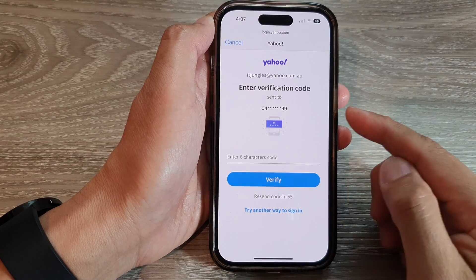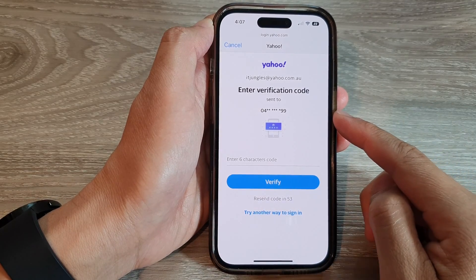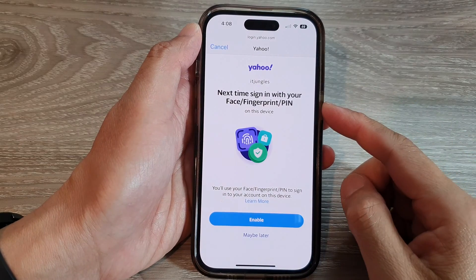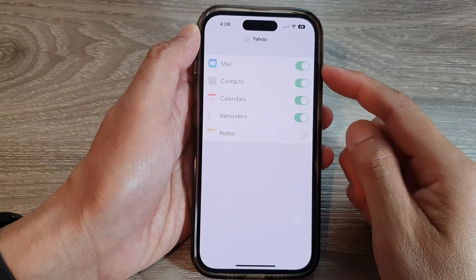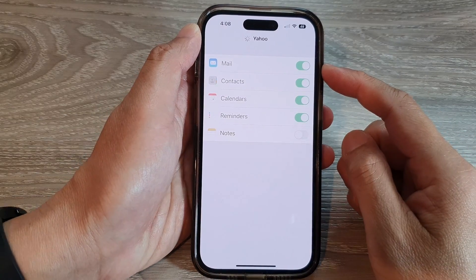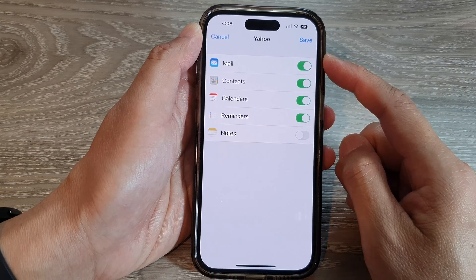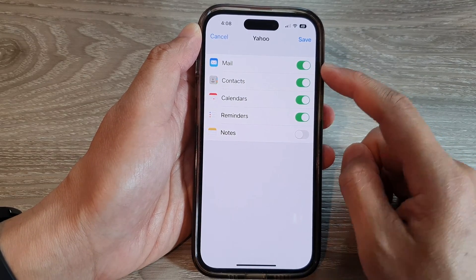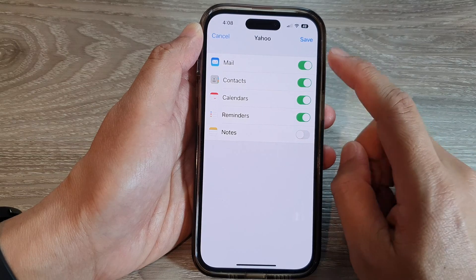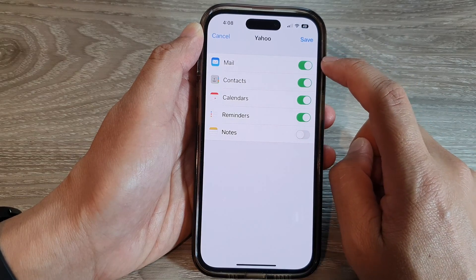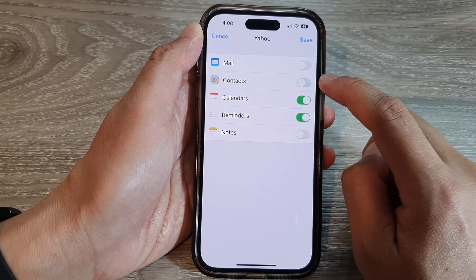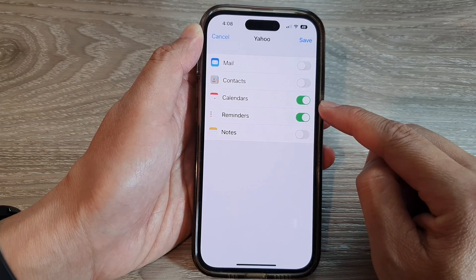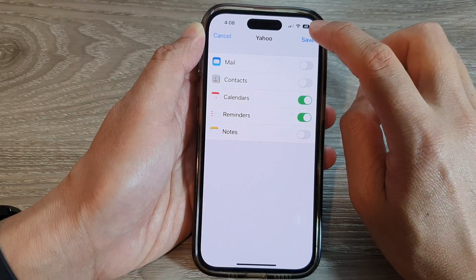After that, you can verify your two-step verification code. Once it is verified, you'll go to the Yahoo account settings page. Here you can choose which services you want to turn on — for example, if you're not using Mail or Contacts you can switch those off — but leave the Calendars option on, then tap on Save.